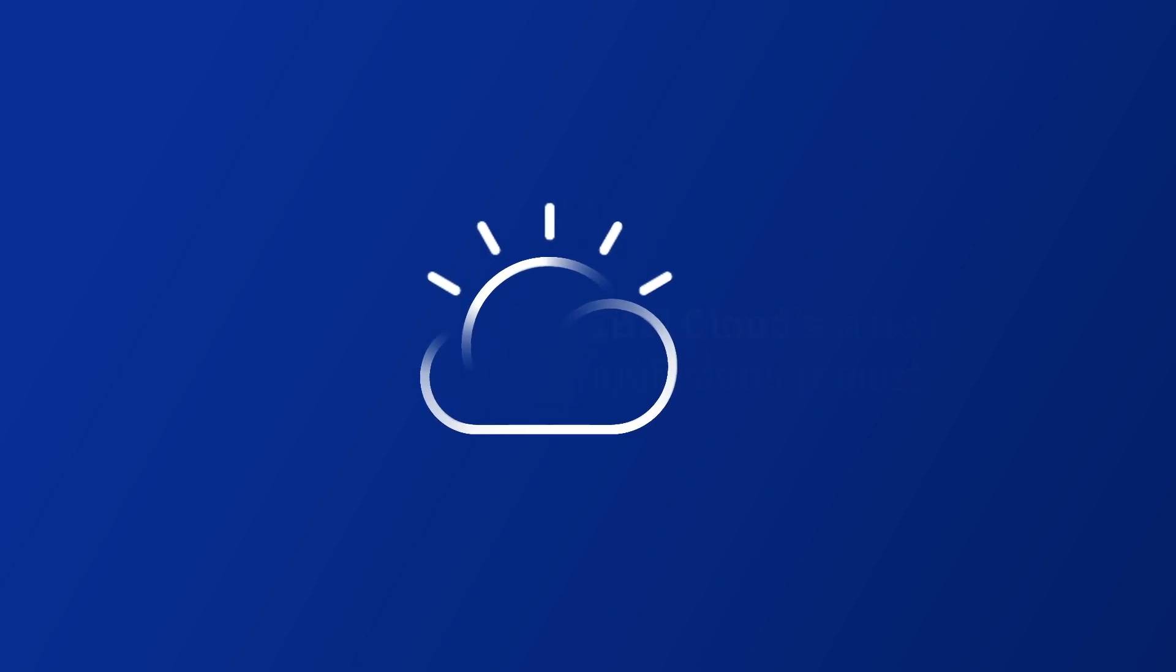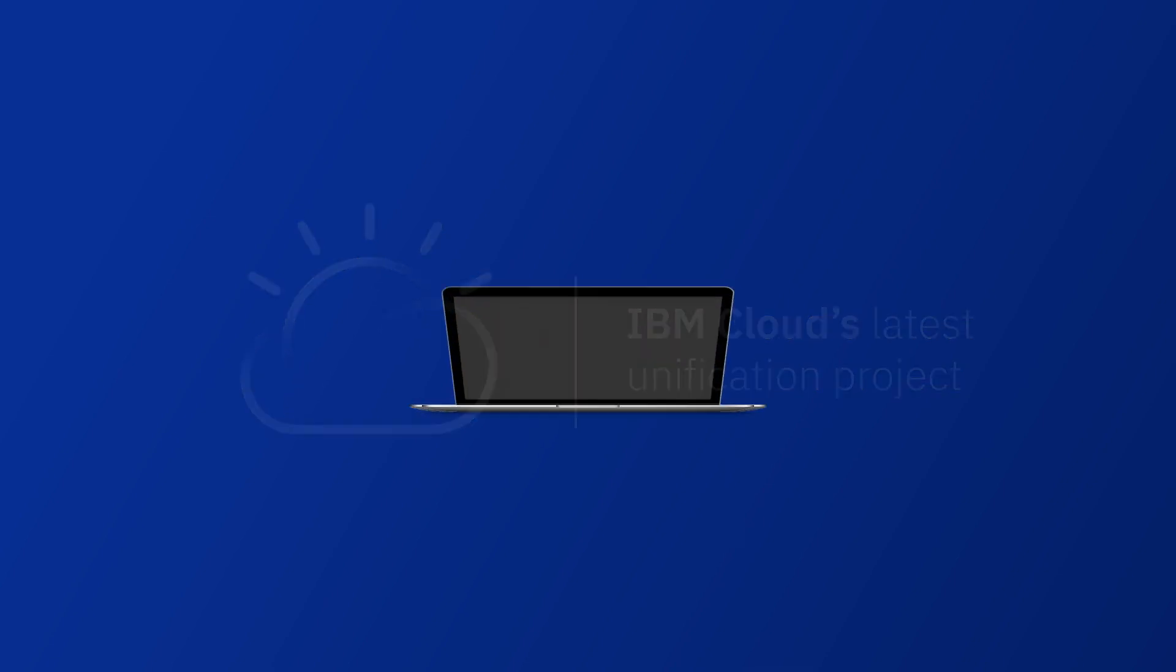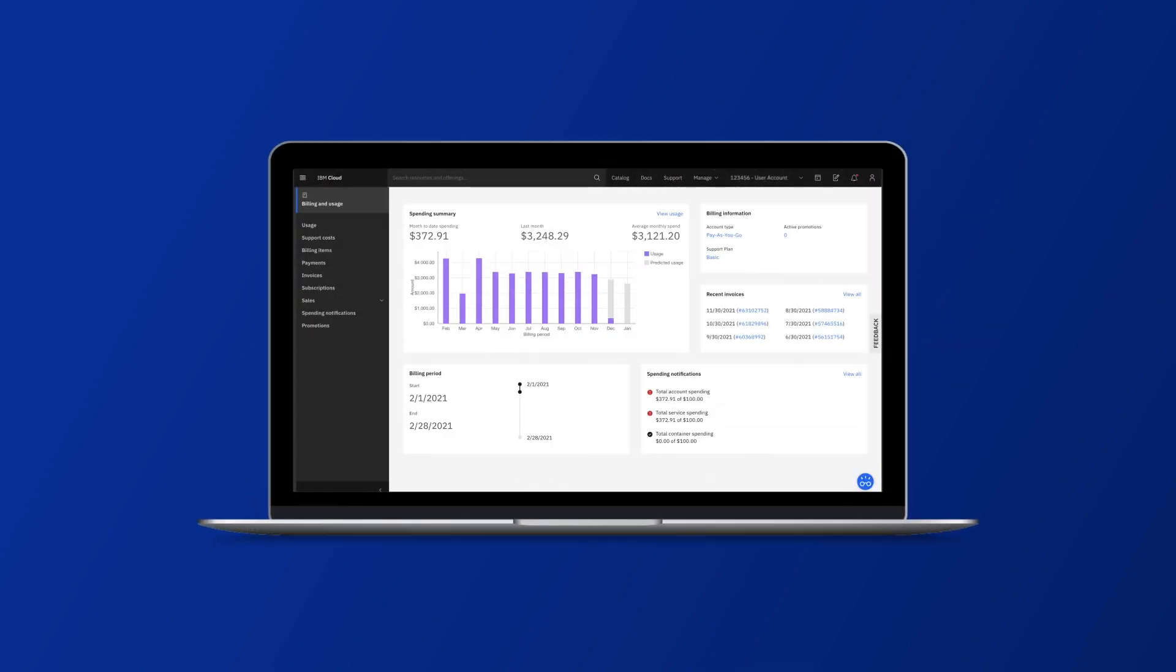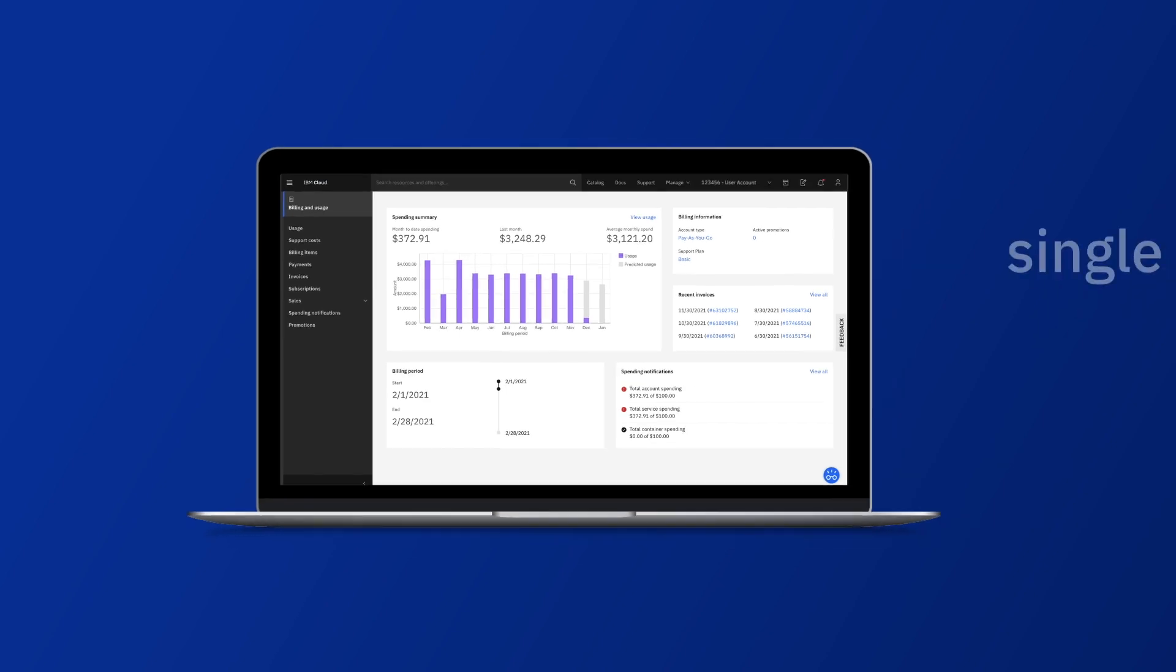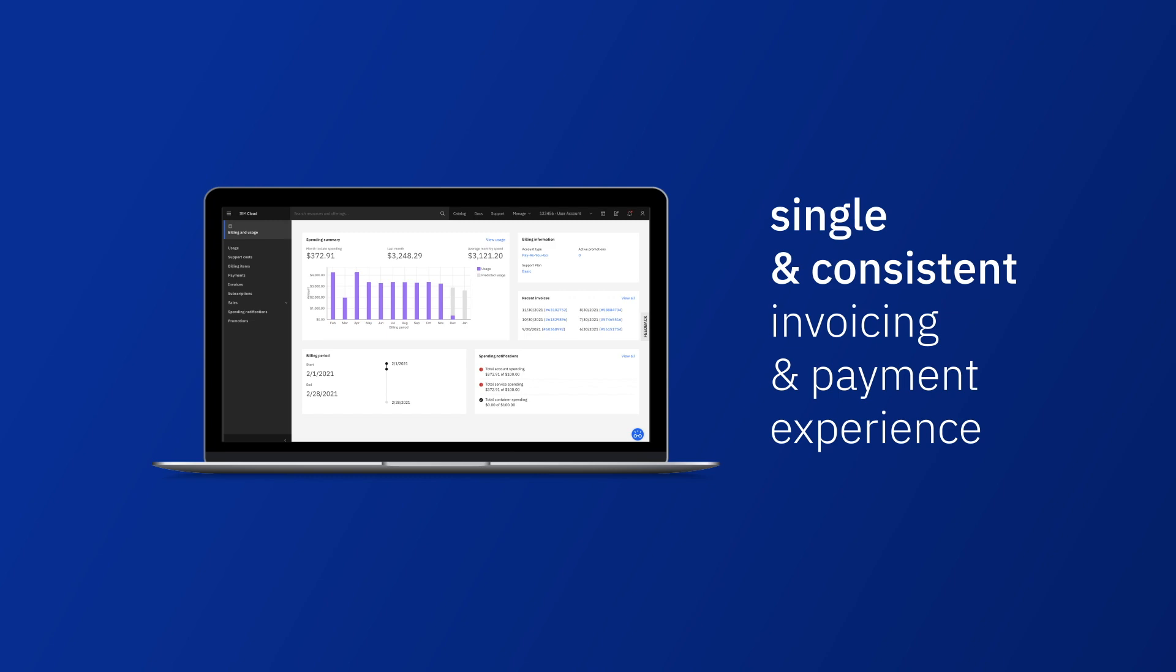We are excited to announce IBM Cloud's latest unification project. With the billing enhancements for Pay As You Go accounts, new US-based customers using USD credit cards now get a single and consistent invoicing and payment experience starting in December 2020.